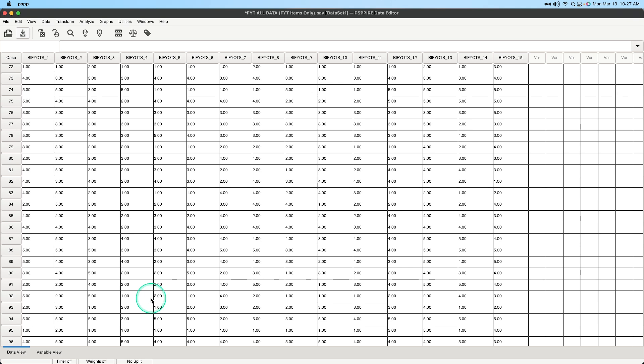So there you go that's how you open an SPSS file in PSPP. Leave your comments, suggestions, questions and feedback down below. Thanks for watching this video, I'll see you in the next one.